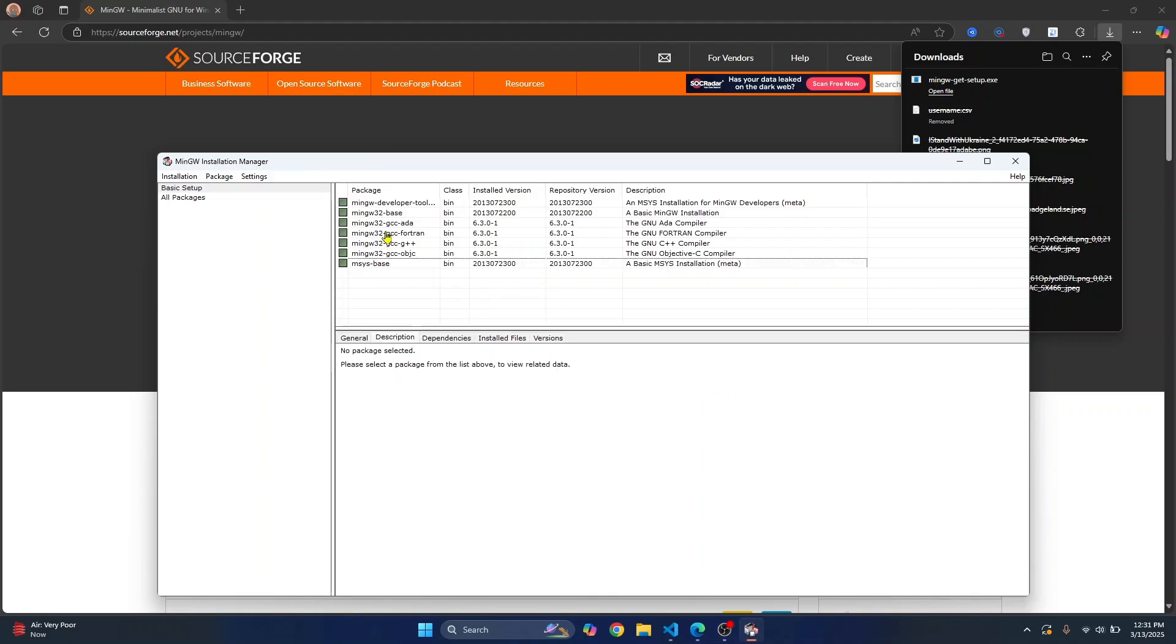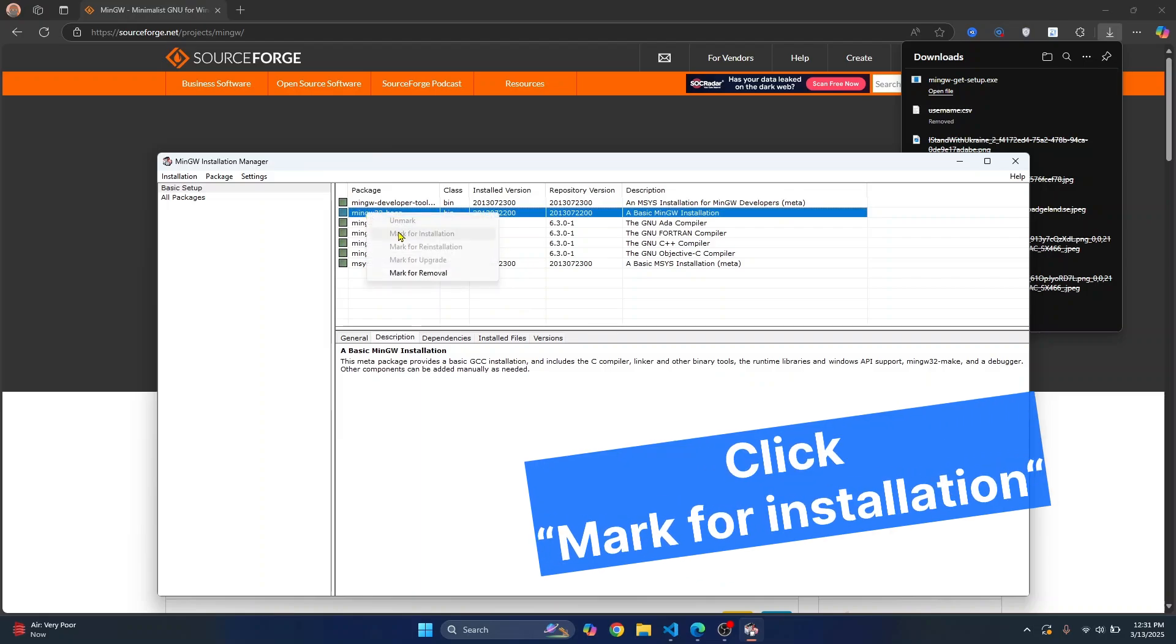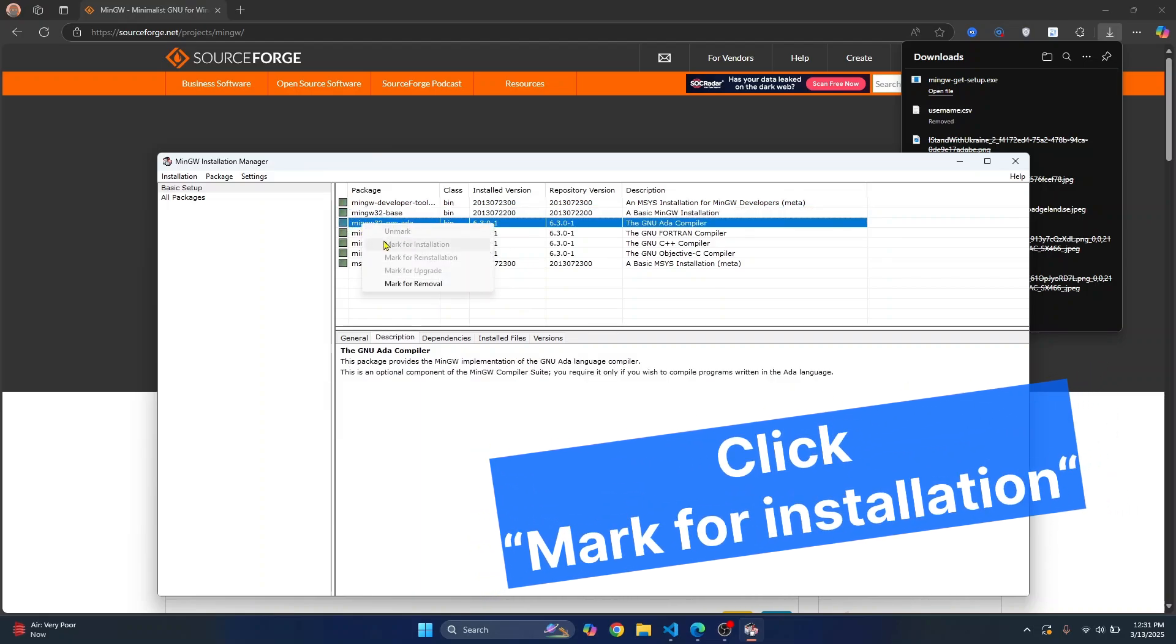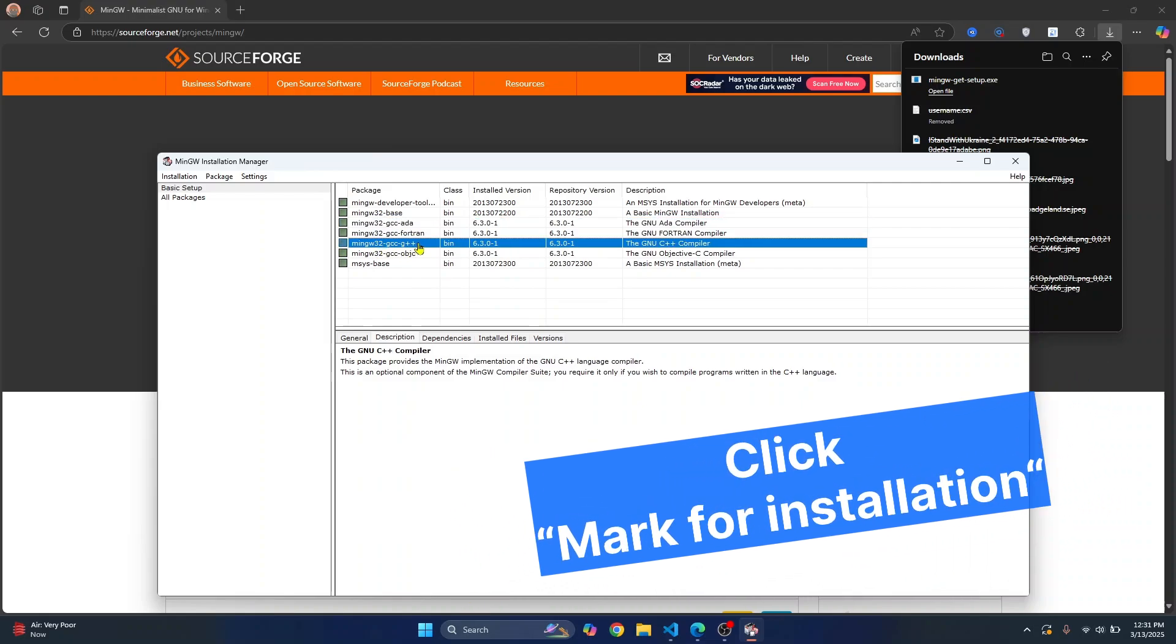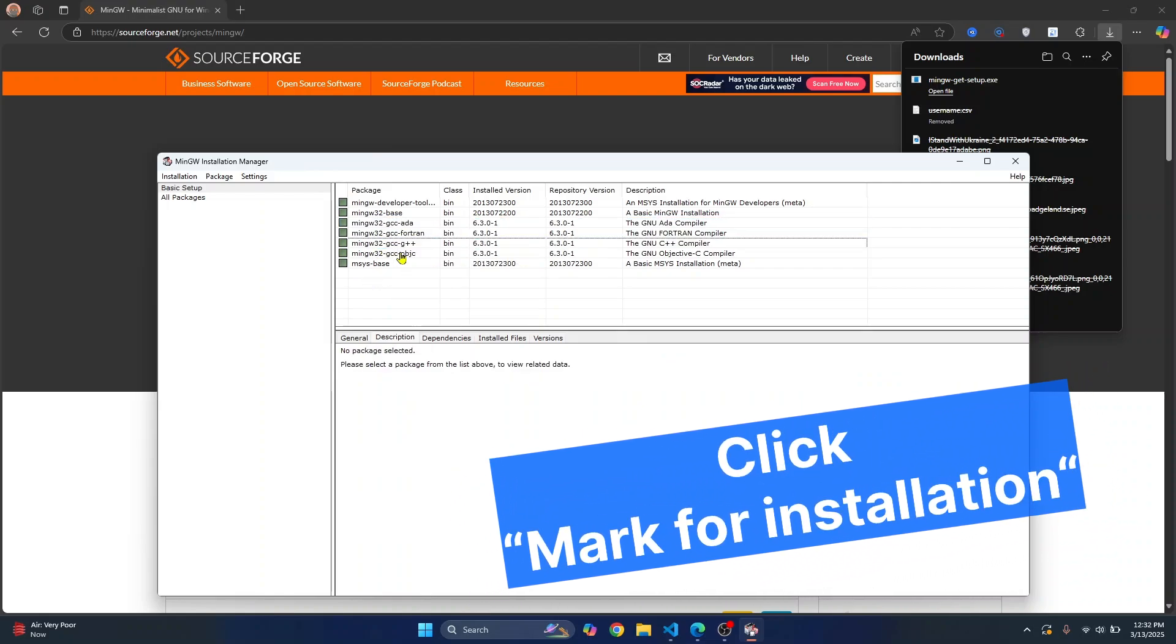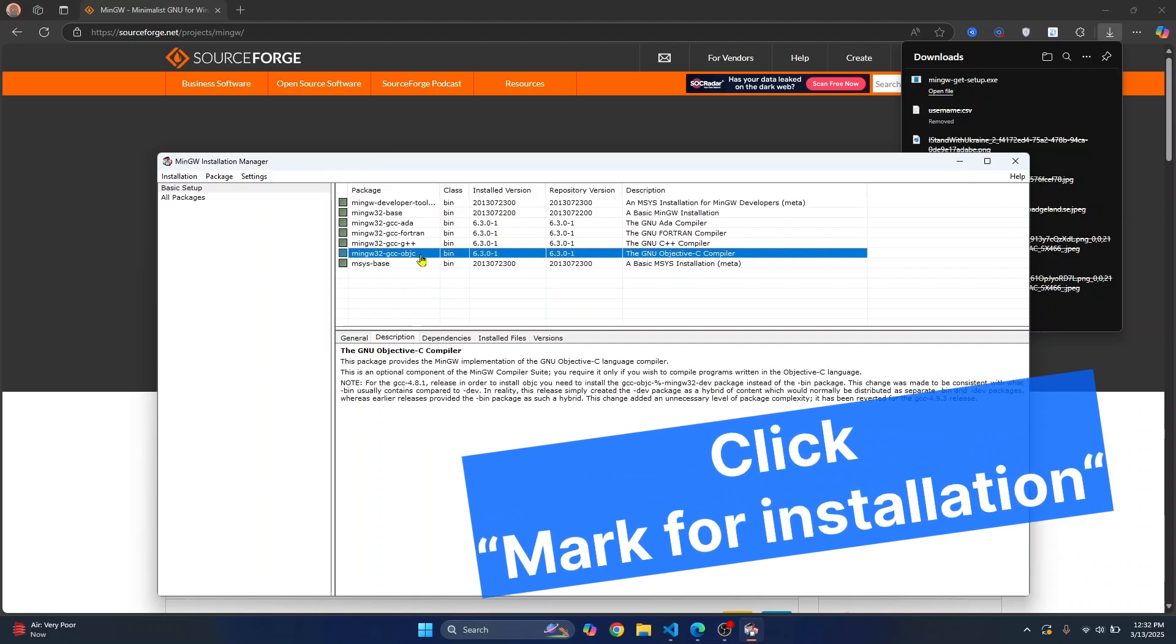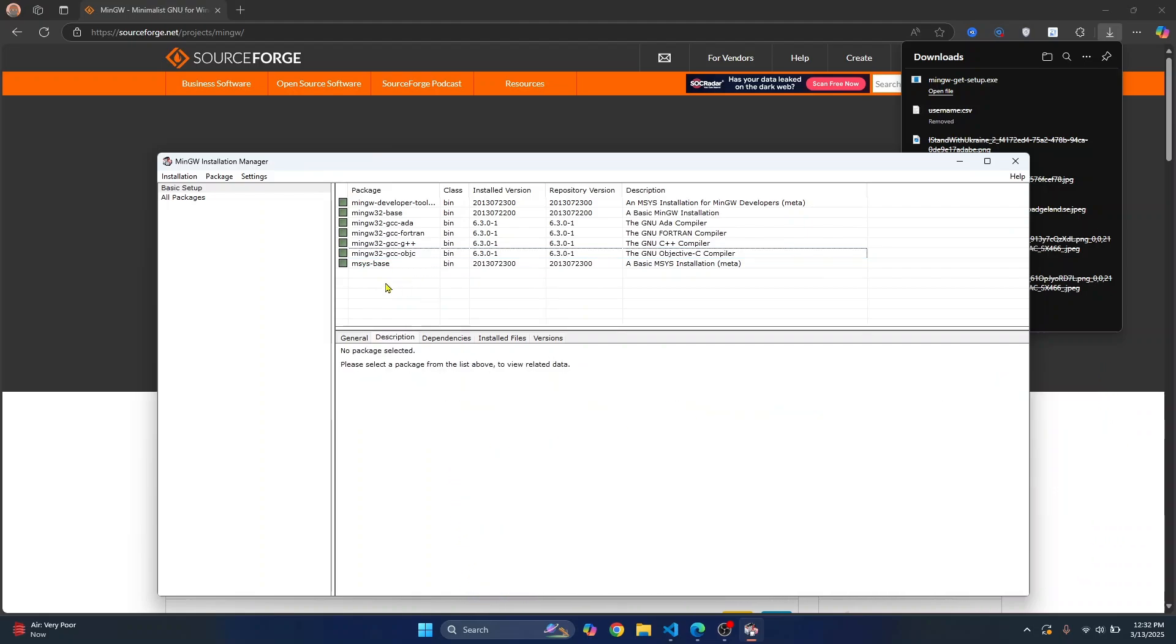Since I already had this installed, it's showing mark for removal. In your case, you will need to mark for installation. Right click on MinGW 32 base and click mark for installation. Right click on G++ and click mark for installation. Finally, right click on GCC OBJC and click mark for installation.